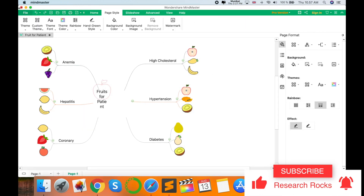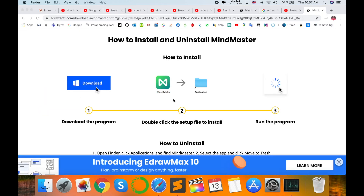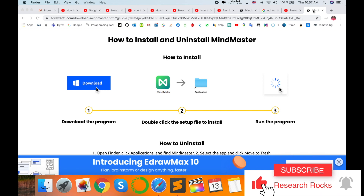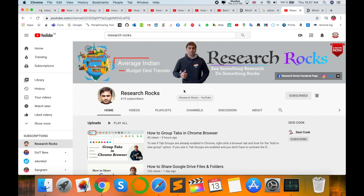This application is also available on Android and iOS devices, which is very convenient. Hope you liked this video. Before leaving, please subscribe to our YouTube channel Research Rocks and press the bell icon so you don't miss upcoming videos.